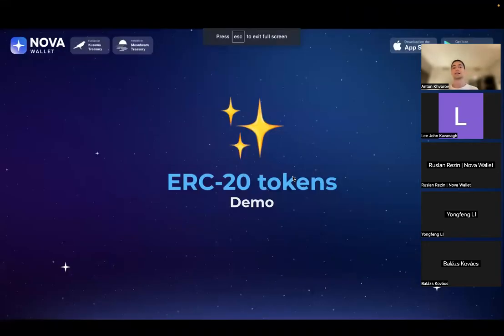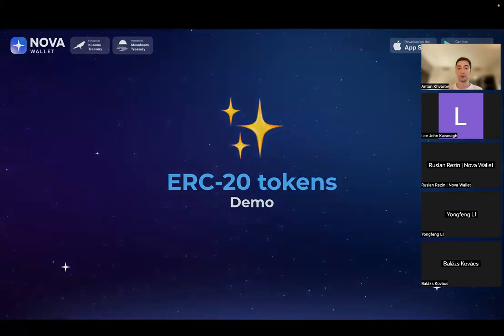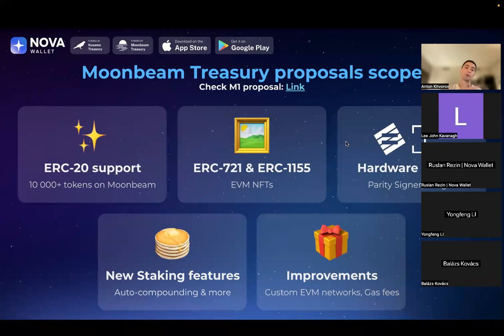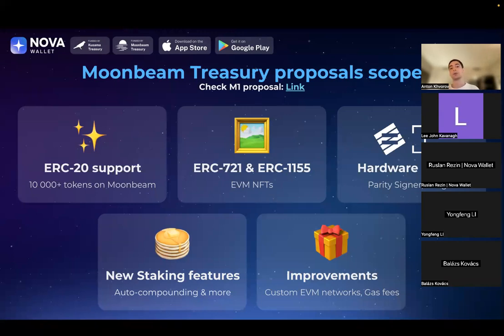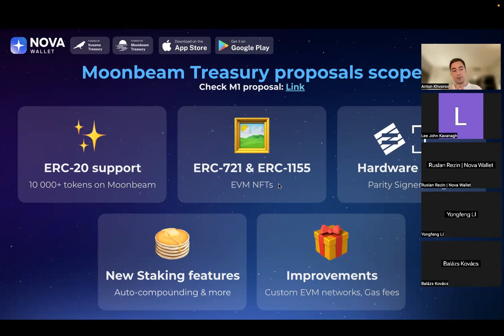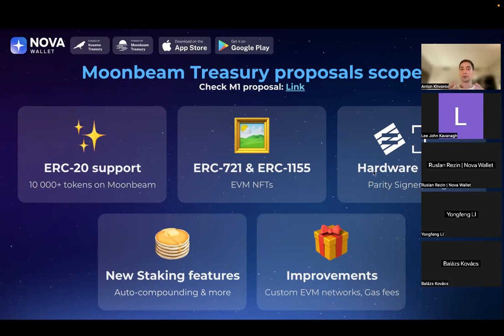Let's jump to the demo slides and discuss ERC-20 tokens. This is part of our Moonbeam treasury proposals. If everything goes well with ERC-20 token support release, we're going to submit a new one for NFT standard support like ERC-721 and others. That should expand the amount of supported NFTs in Nova for Moonbeam, Moonriver, and other networks supporting these standards.